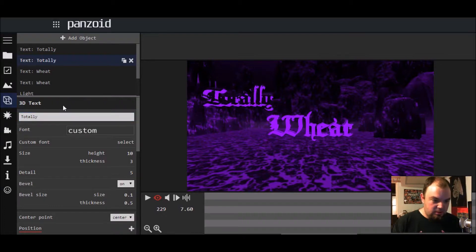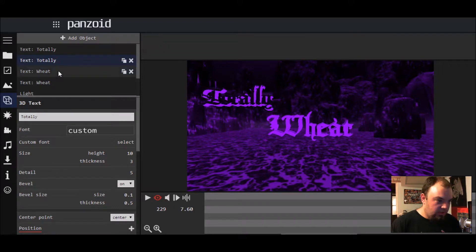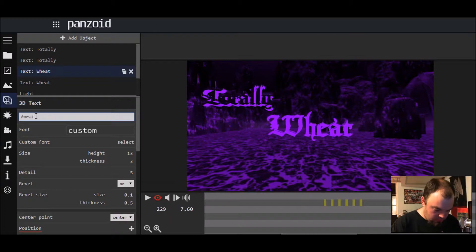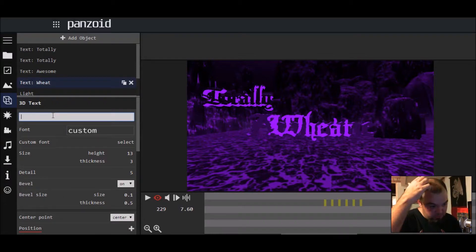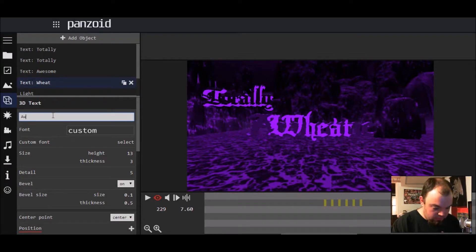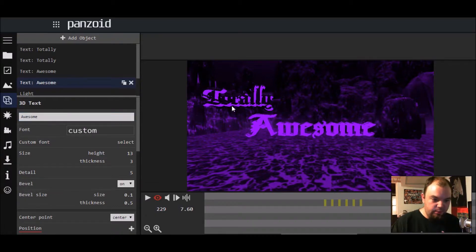You click on where it says '3D Text' and look at that — you already got 'totally' up there. Then what you're going to do is go over to the next one and put 'awesome' in there, and once again you hit '3D Text.' Because you've got two parts to this, you've got to do it in two parts — you can't do it in one.